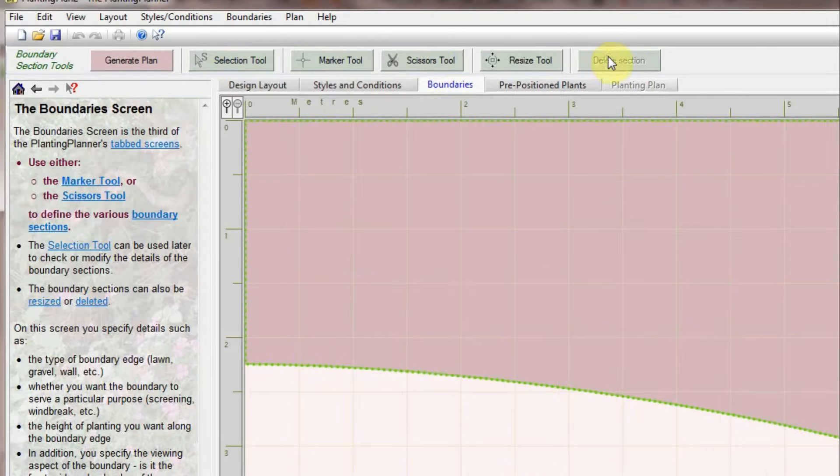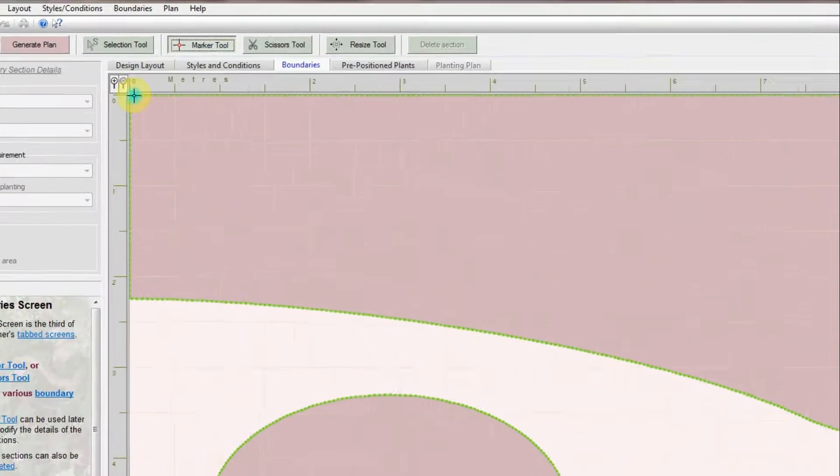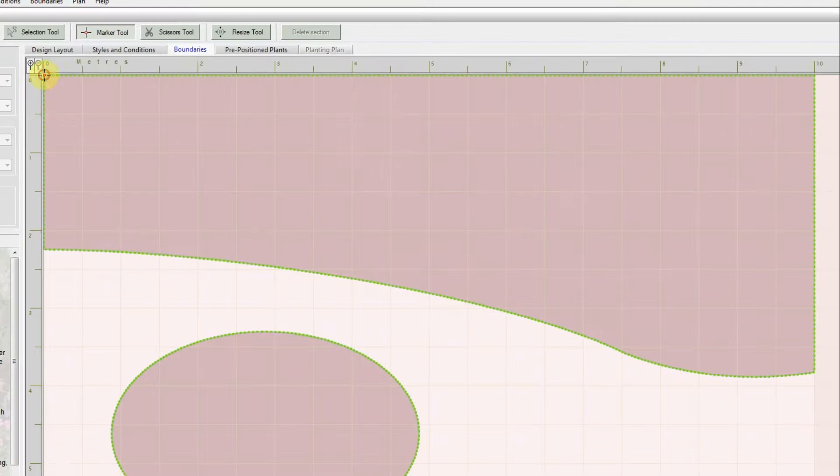The programme provides interactive help to show how these can be used. I'll choose the Marker tool and mark out one section which I'll set as a fence at the back of the border.